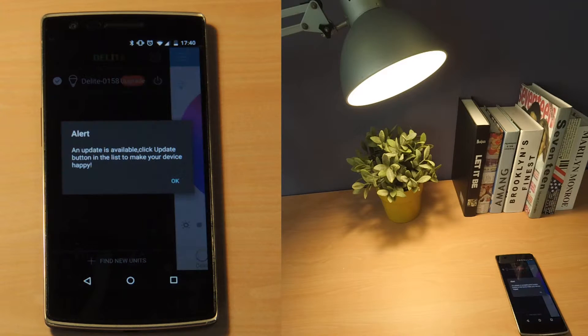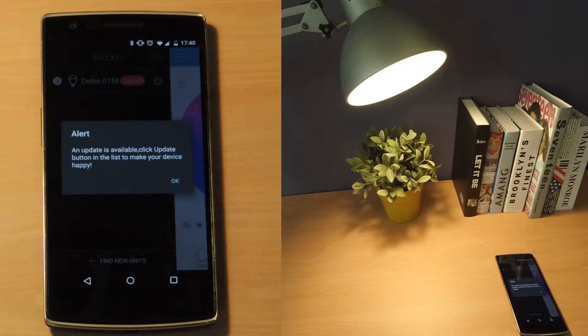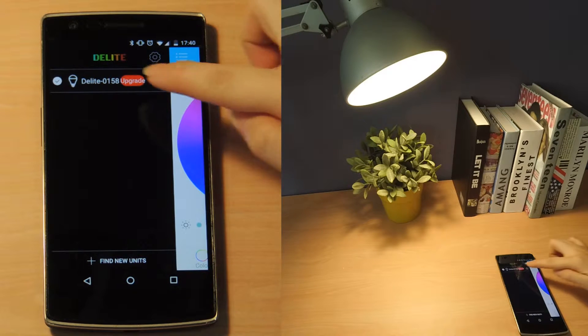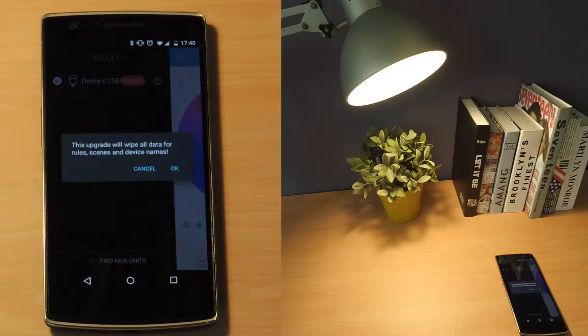There should be a pop-up alert reminding you to upgrade the bulb. Tap on the red upgrade button to start the upgrade process.